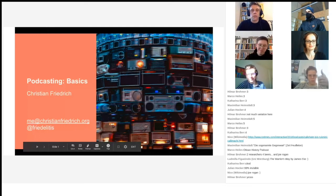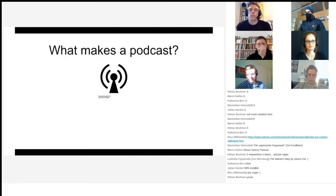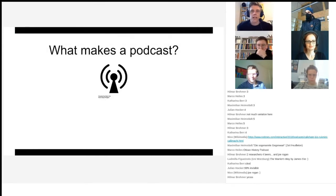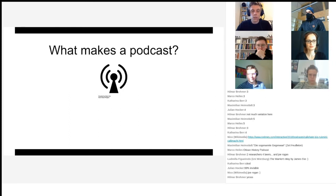The first thing I wanted to talk about — and I'll keep this very brief — is the basic question at the beginning of the podcasting workshop: what makes a podcast, what is a podcast? Being a workshop run in the Wikimedia/Wikipedia context, at least...